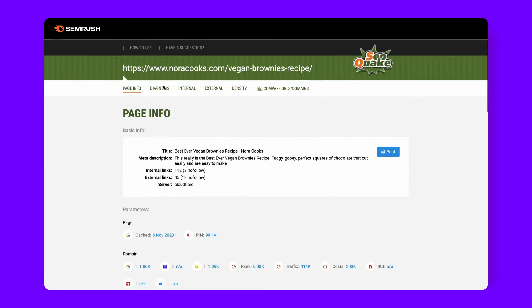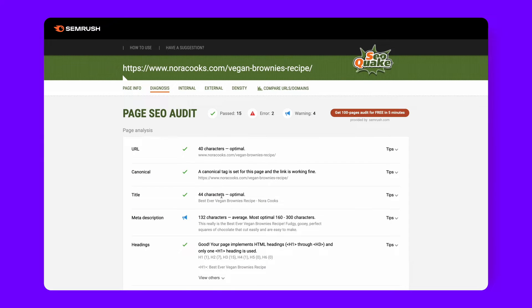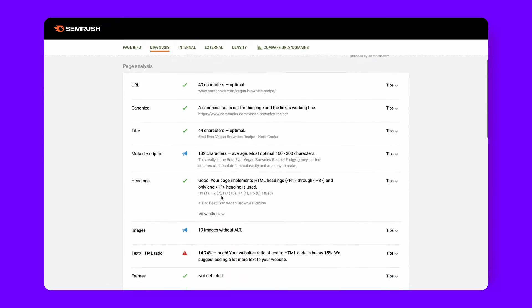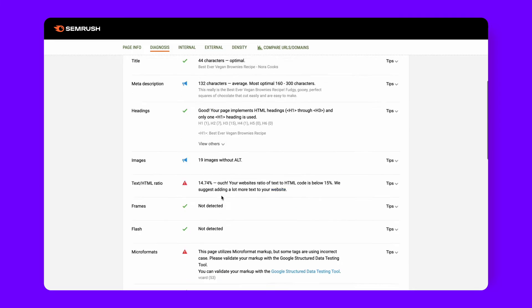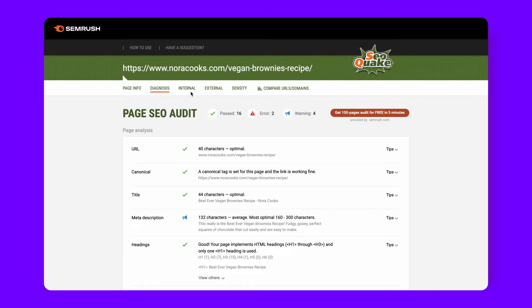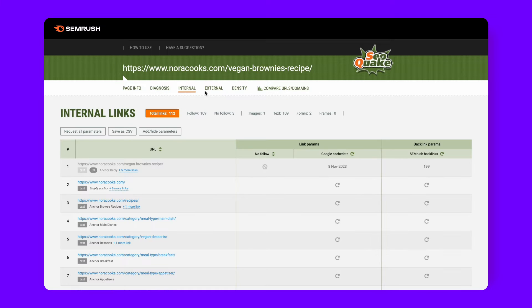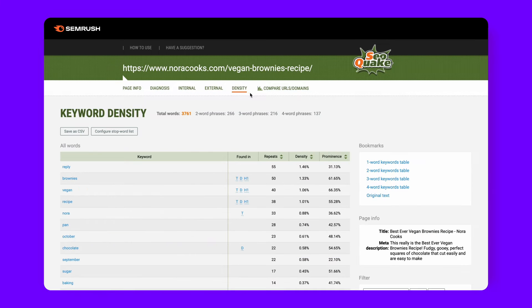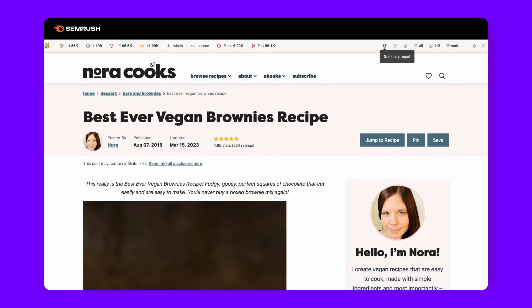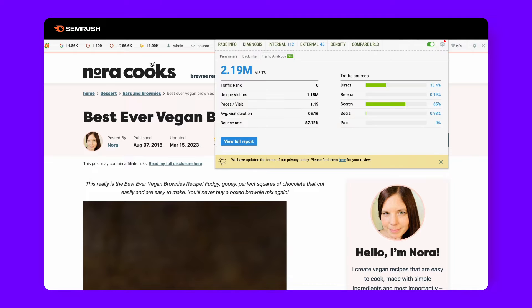For a deeper dive into traffic analytics and backlinks, simply click on the SEO Quake extension while on the page. This feature is particularly invaluable as it offers insights into a site's visitor numbers, behavior, and more. In essence, SEO Quake is your all-in-one tool for on-the-go SEO analysis, ensuring you're always informed, competitive, and ahead of the curve.